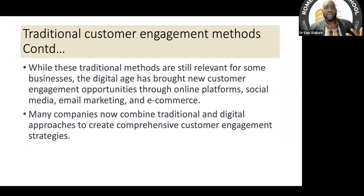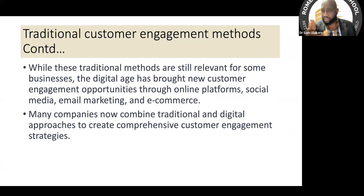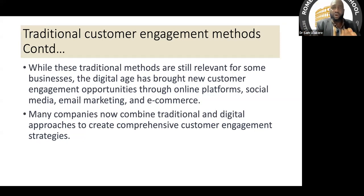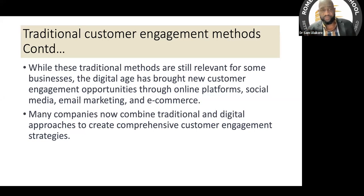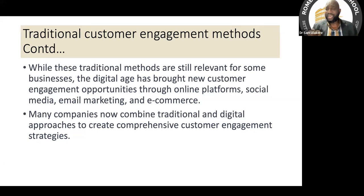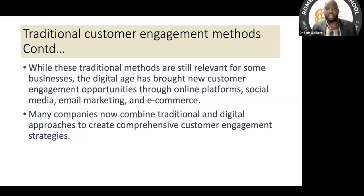You have to fuse traditional methods with current methods for them to be more effective these days. All of these traditional methods are still very relevant in corporate communication and customer engagement, no doubt. But the digital age has brought about new customer engagement opportunities through online platforms, social media, email marketing, and e-commerce.